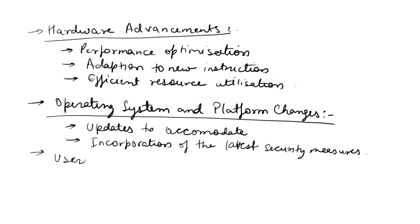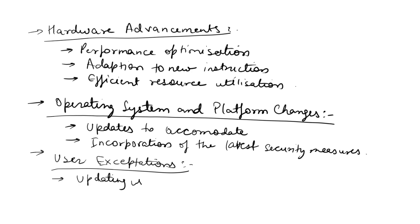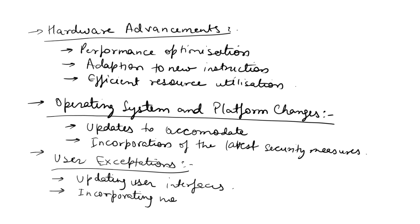The next point is user expectations. As technology advances, user expectations also change. User experience and functionality are the two main aspects here. Users anticipate more features, better performance, and improved usability. Software subsystems that fail to meet these evolving expectations can become obsolete.